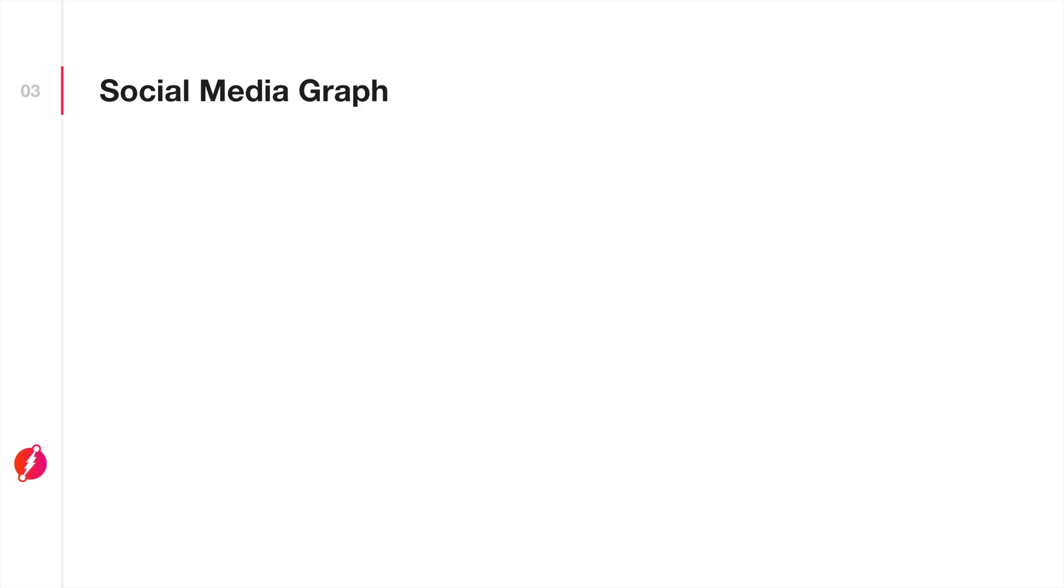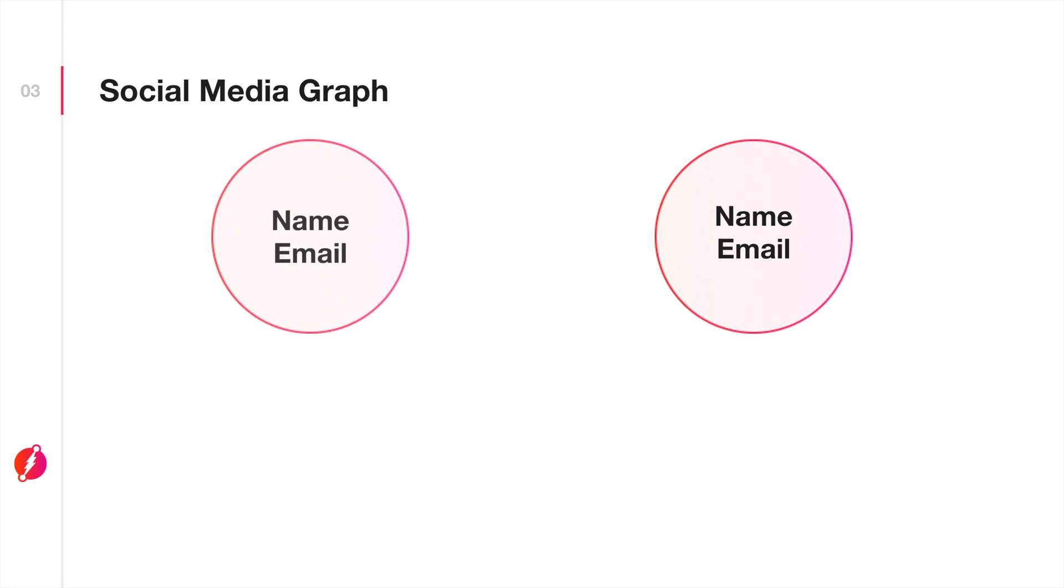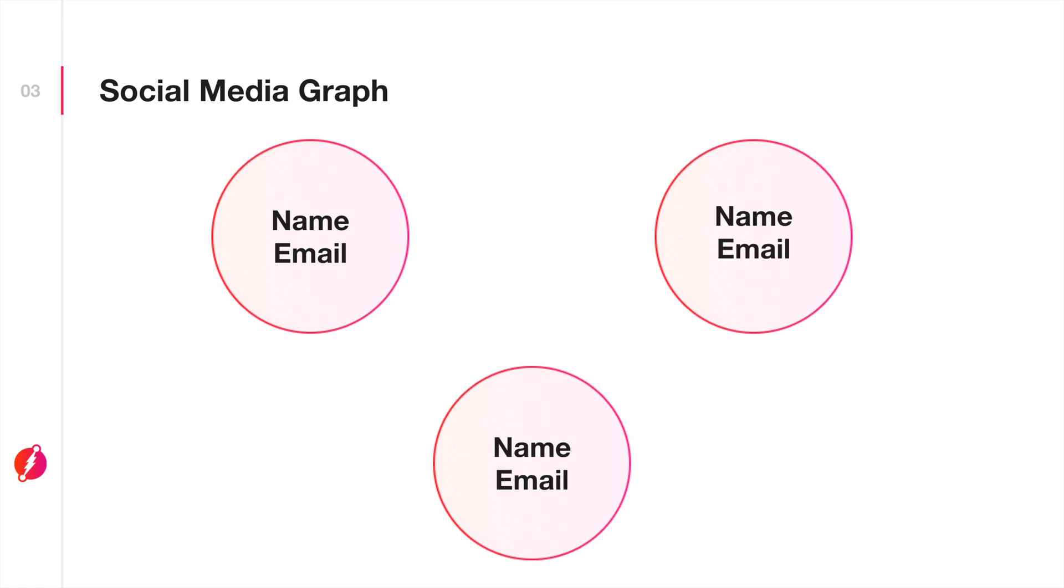For example, if we were building a social media application like Facebook, you can model your application data as a graph. The nodes of that graph could represent each user. Information representing that user, such as name, email address, and so on, are associated properties of a node. These properties are also called predicates in DGraph.